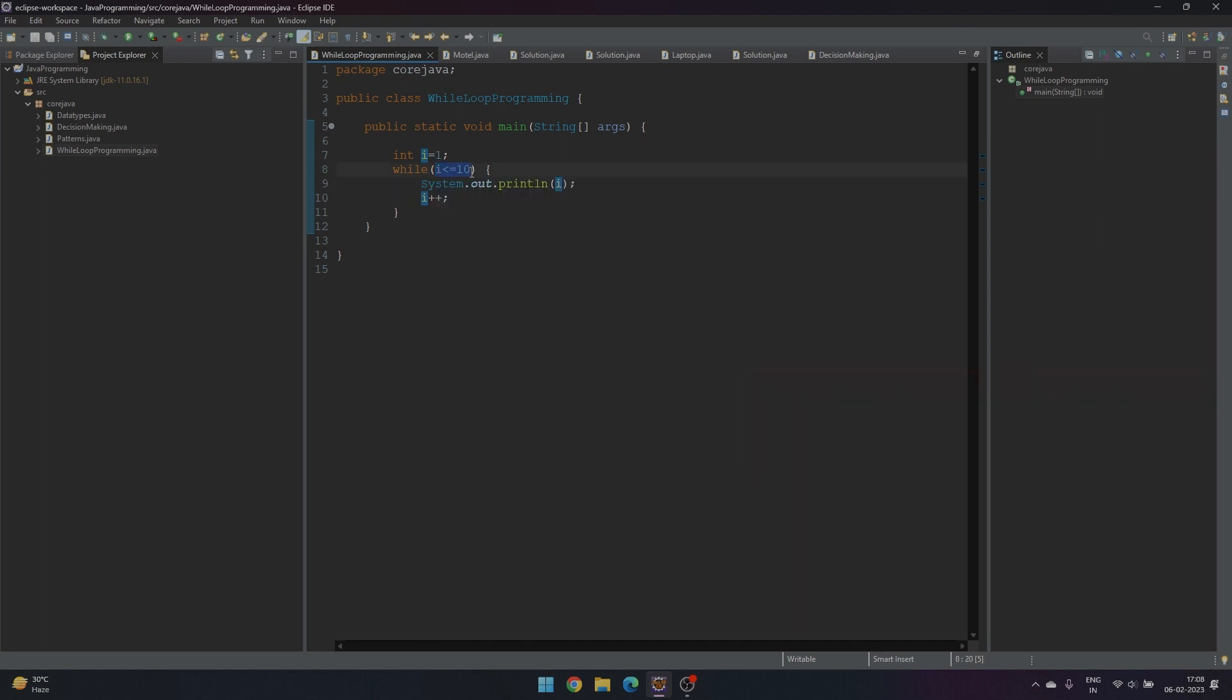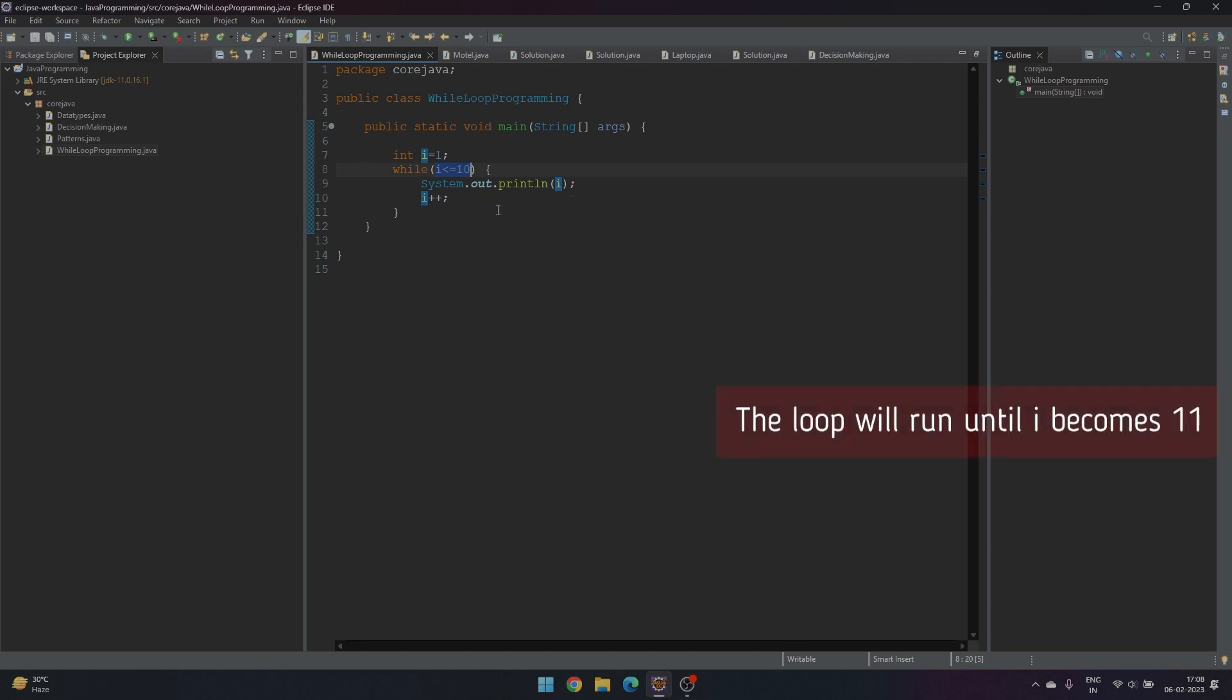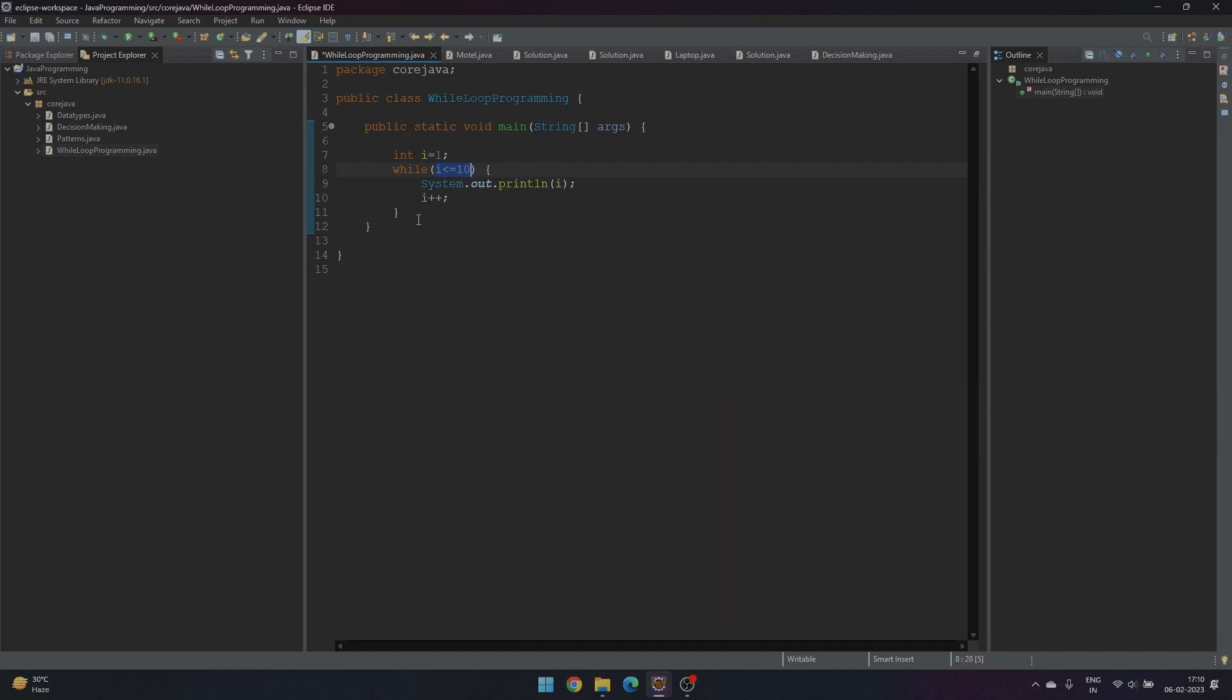Since i is less than or equal to 10, it is true, it will print 2. This will go on till 10, and once the value of i becomes 11, this condition becomes false and it comes out of the while loop. Let's run this program.